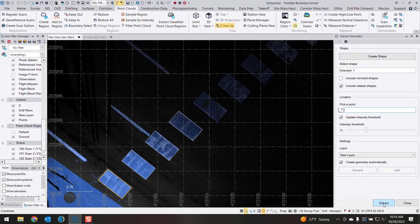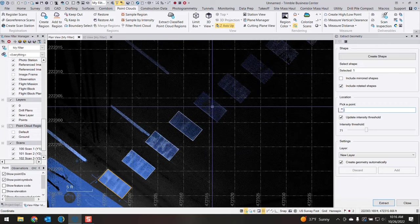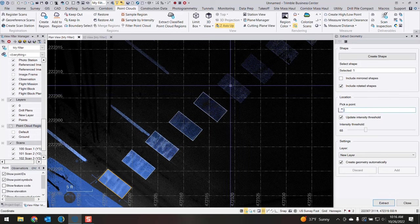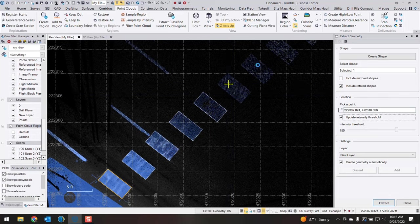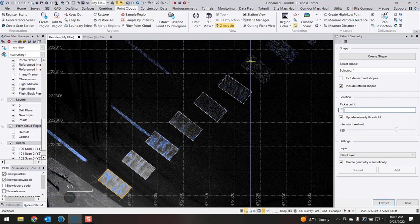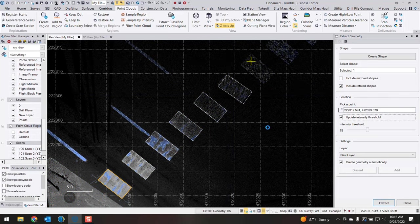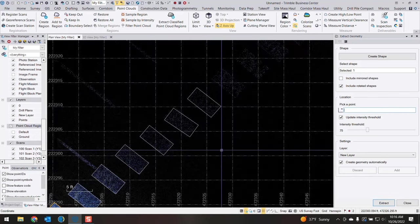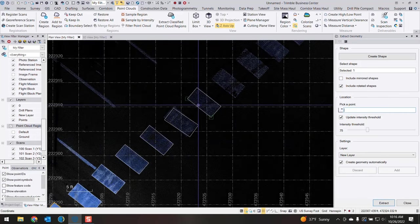Rather than hitting the extract button you can just go ahead and hit the enter button on your keyboard. I'm just gonna go ahead and draw each of these next shapes in.